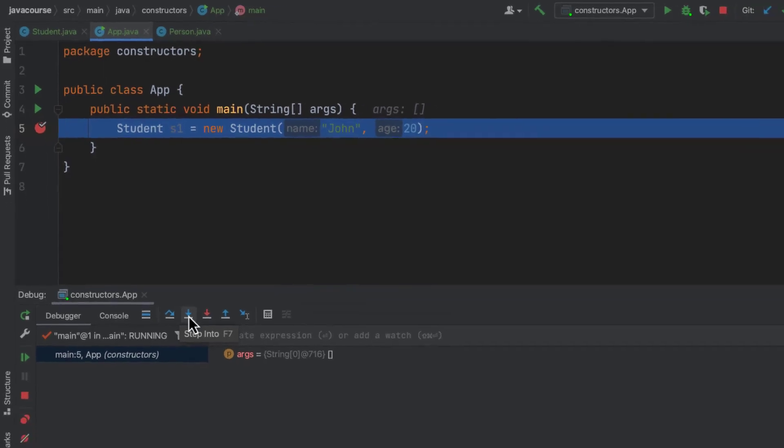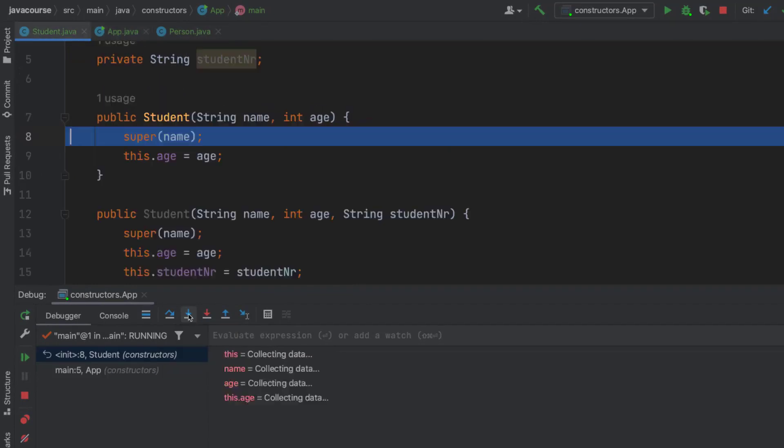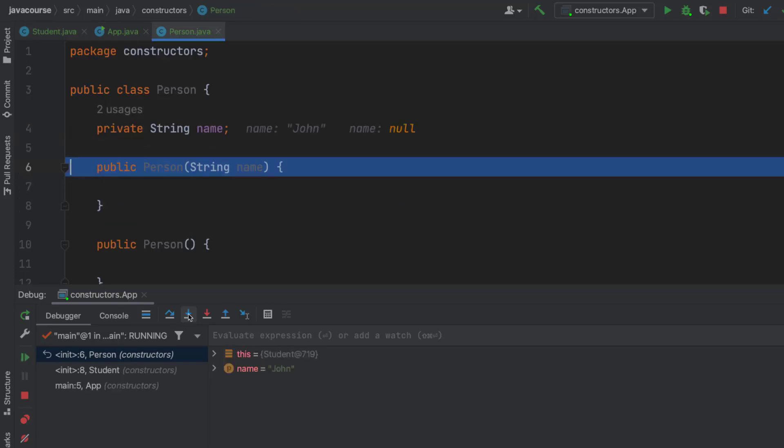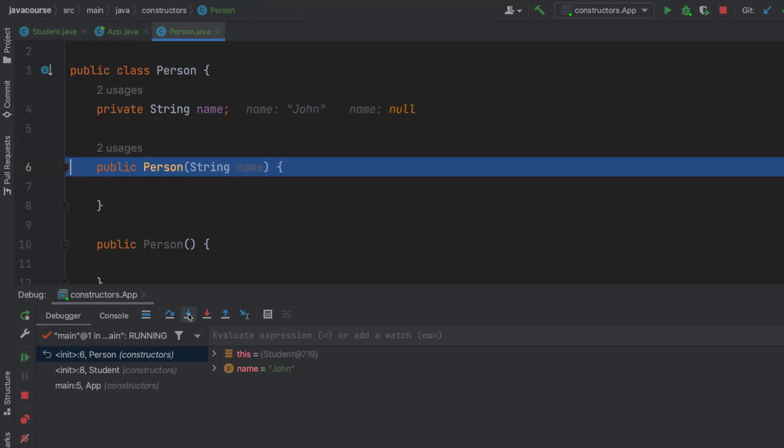So I'm going to click. And as you can see, it brings me to the student constructor with two arguments. And as you can see, it's going to call super with name. So I'm going to hit step into again.